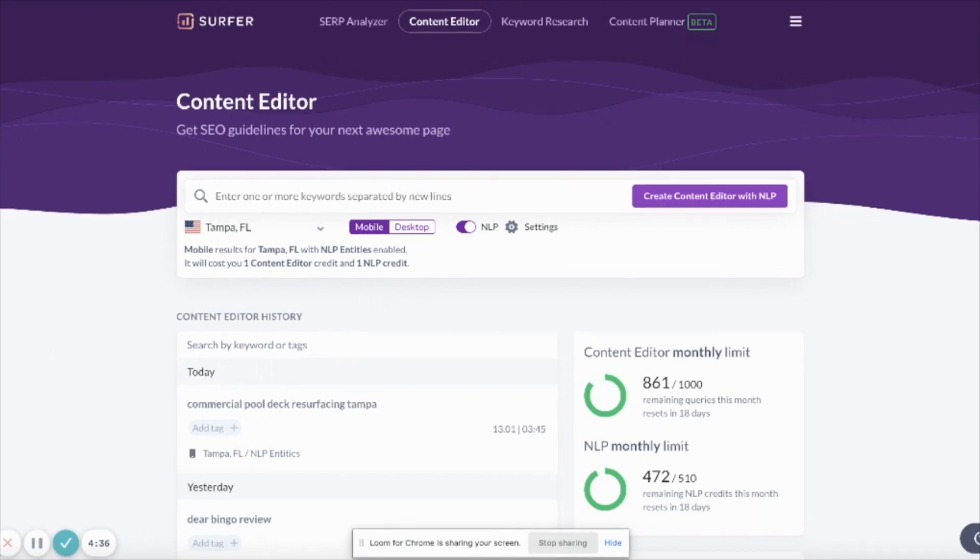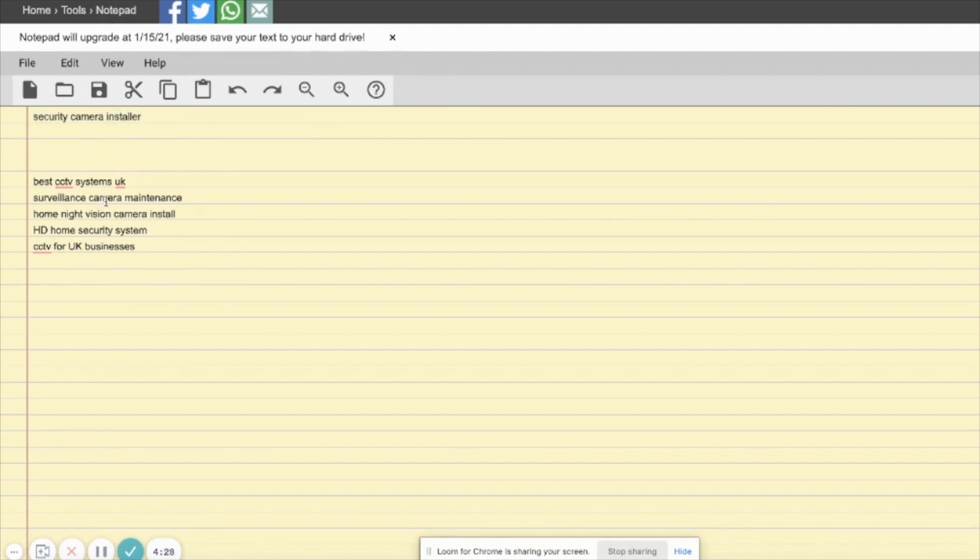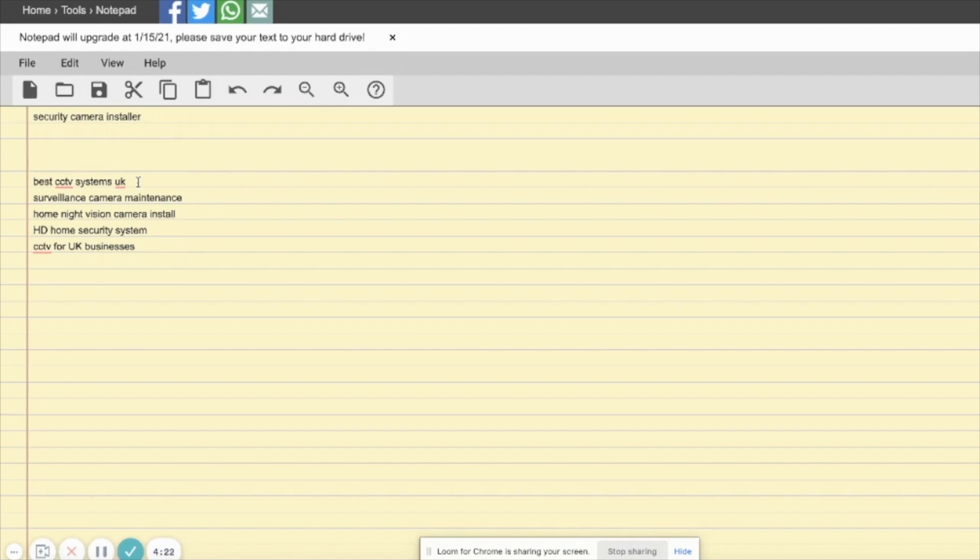Say for example, we have this business that's a security camera installer, and we could add in variations like best CCTV systems, surveillance camera maintenance, all that kind of stuff. So things based around that key phrase that explain what it's doing, but a bit of a variation. That's just going to give us lots more keyword ideas when you add it into Surfer.